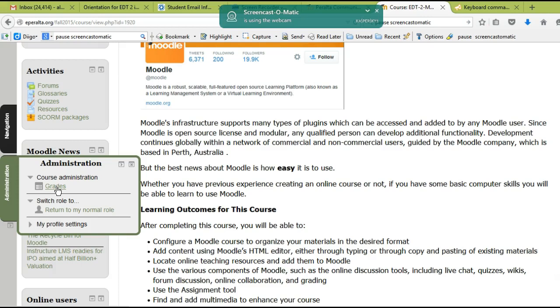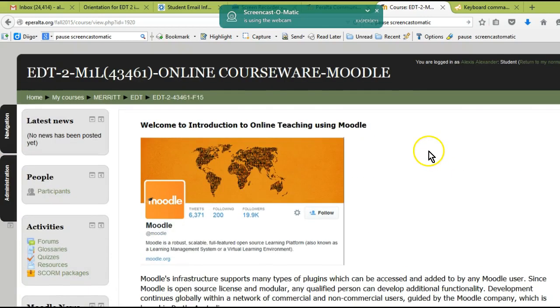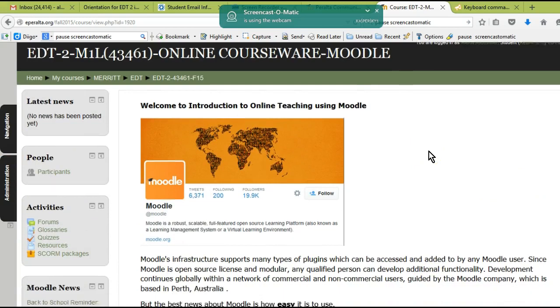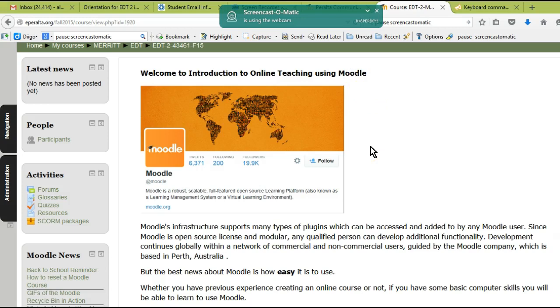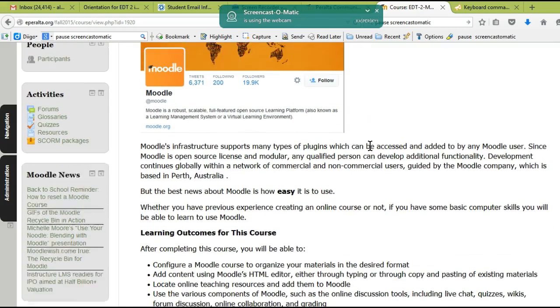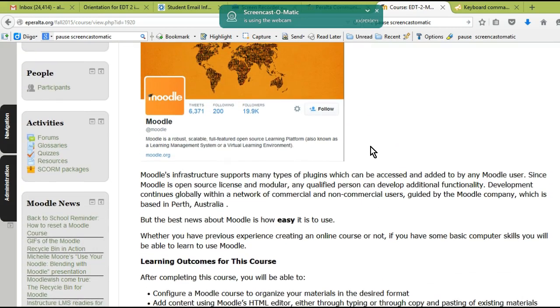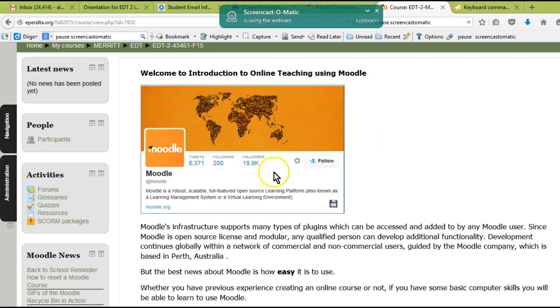You'll see your grades and also any feedback you've gotten for assignments there. If you have any questions about grades, remember you can email me. All right, so this class is about Moodle. Moodle is a learning management system—that means it's a tool that people can use to teach from online. Millions of people use Moodle.